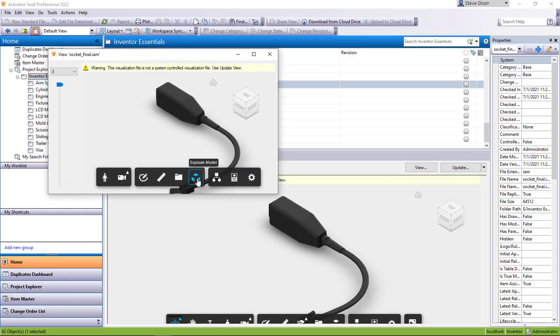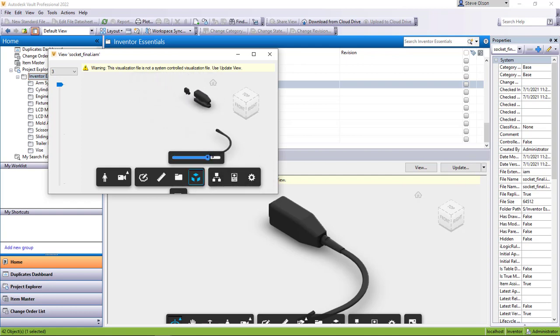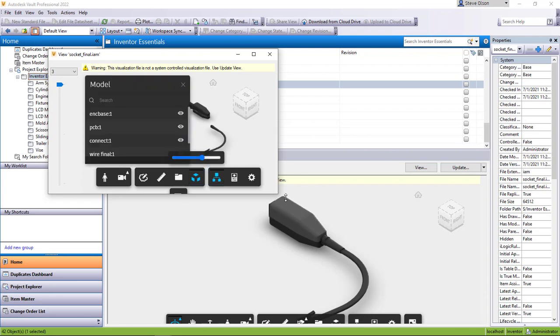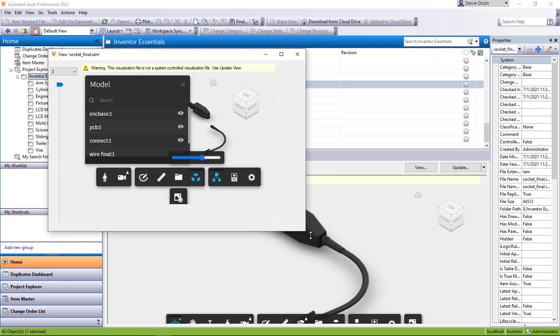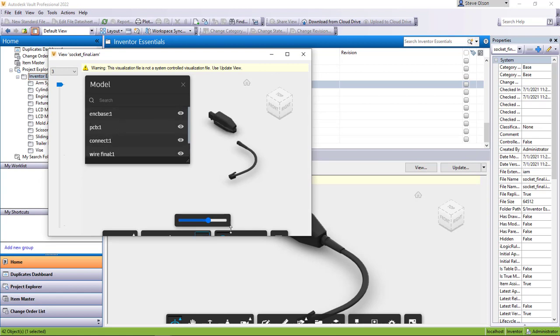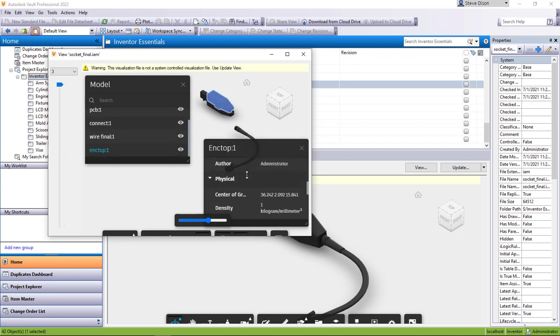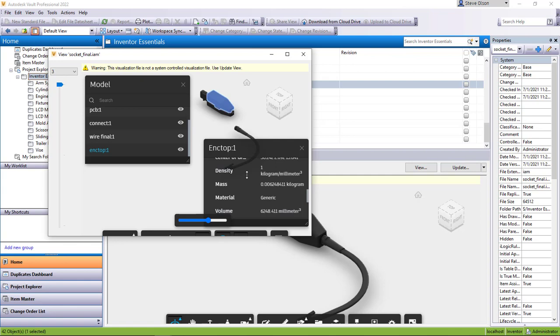One of the things here is I can do explode mode where I can have this file explode since it's an assembly. I also can get into the model browser where I can see the structure of the files. I can turn things off and on. I could also get into the properties where I can click on a file, get into the properties of that, get a little bit closer look. So there's some really neat things here that the Forge viewer gives us that we didn't have before.